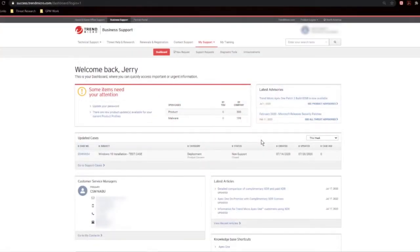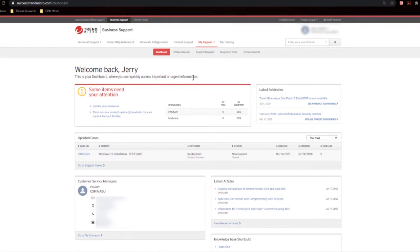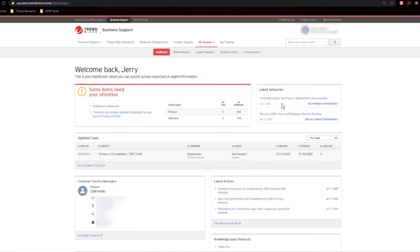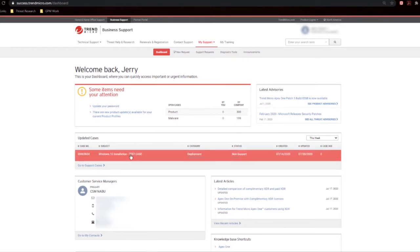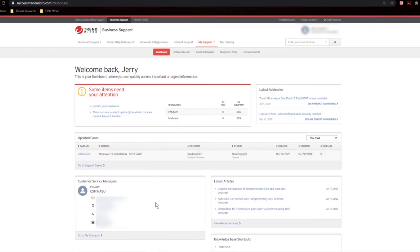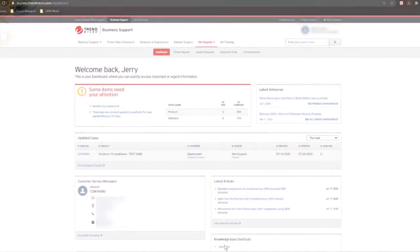Once you're signed in, this is referred to as your dashboard. On your dashboard, you'll be able to find items that need your attention, such as updating your password, or perhaps updating a case or getting an update from an engineer on an open ticket. You can also access the latest advisories. We also list all of your open cases with the current status, so you can just click on them. You'll also find contact information for the people you work with at Trend Micro here. The latest articles that we've published, you'll find over here, as well as a shortcut to the knowledge base for the products that you work with.